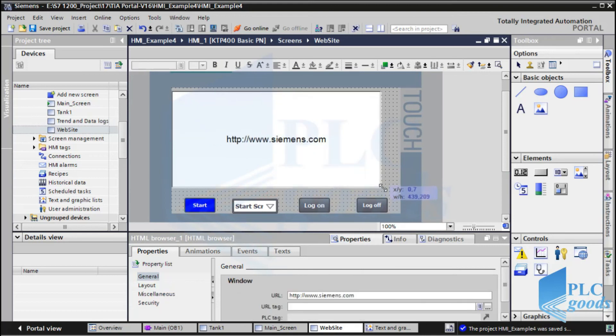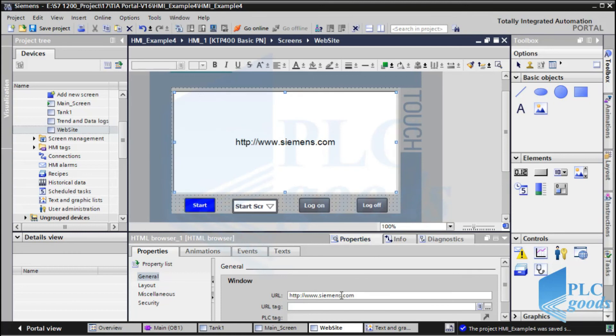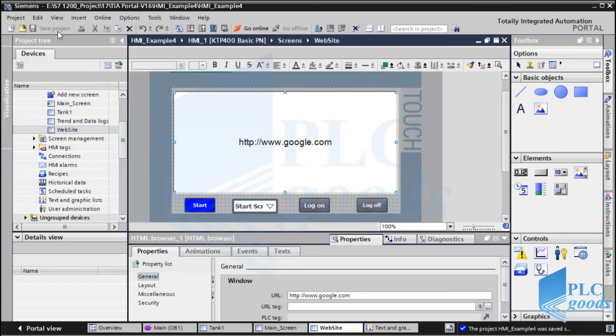So, if the HMI is connected to internet, we can see this internet address on the HMI. Let me change this address. Let's test this screen.